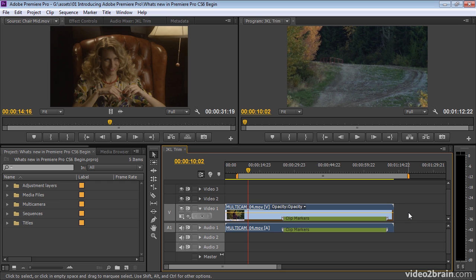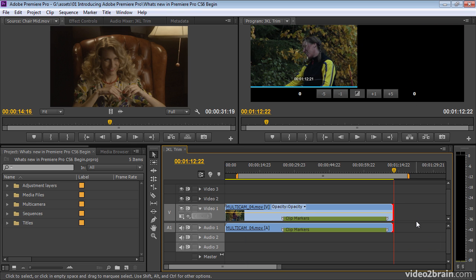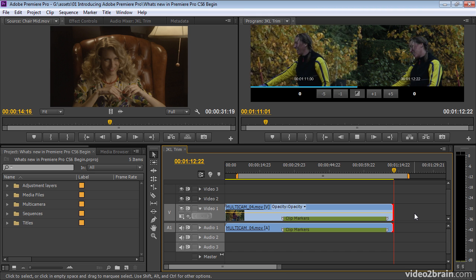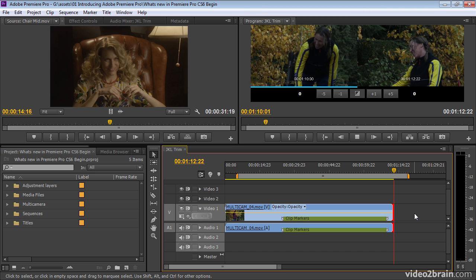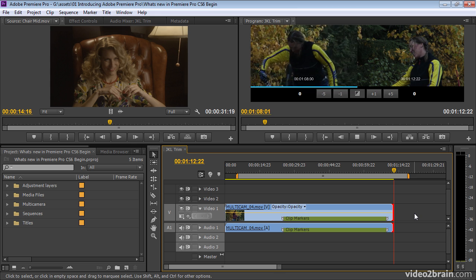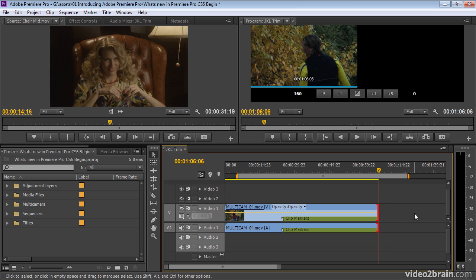Now the J, K and L keys can be used for playback, but here, if I just go into trim mode, I can use J to play backwards. There we go. Now this might not look smooth on your screen, but it looks smooth on mine. And when I pause with the K key, you see there it's updated and trimmed to the end of the clip.